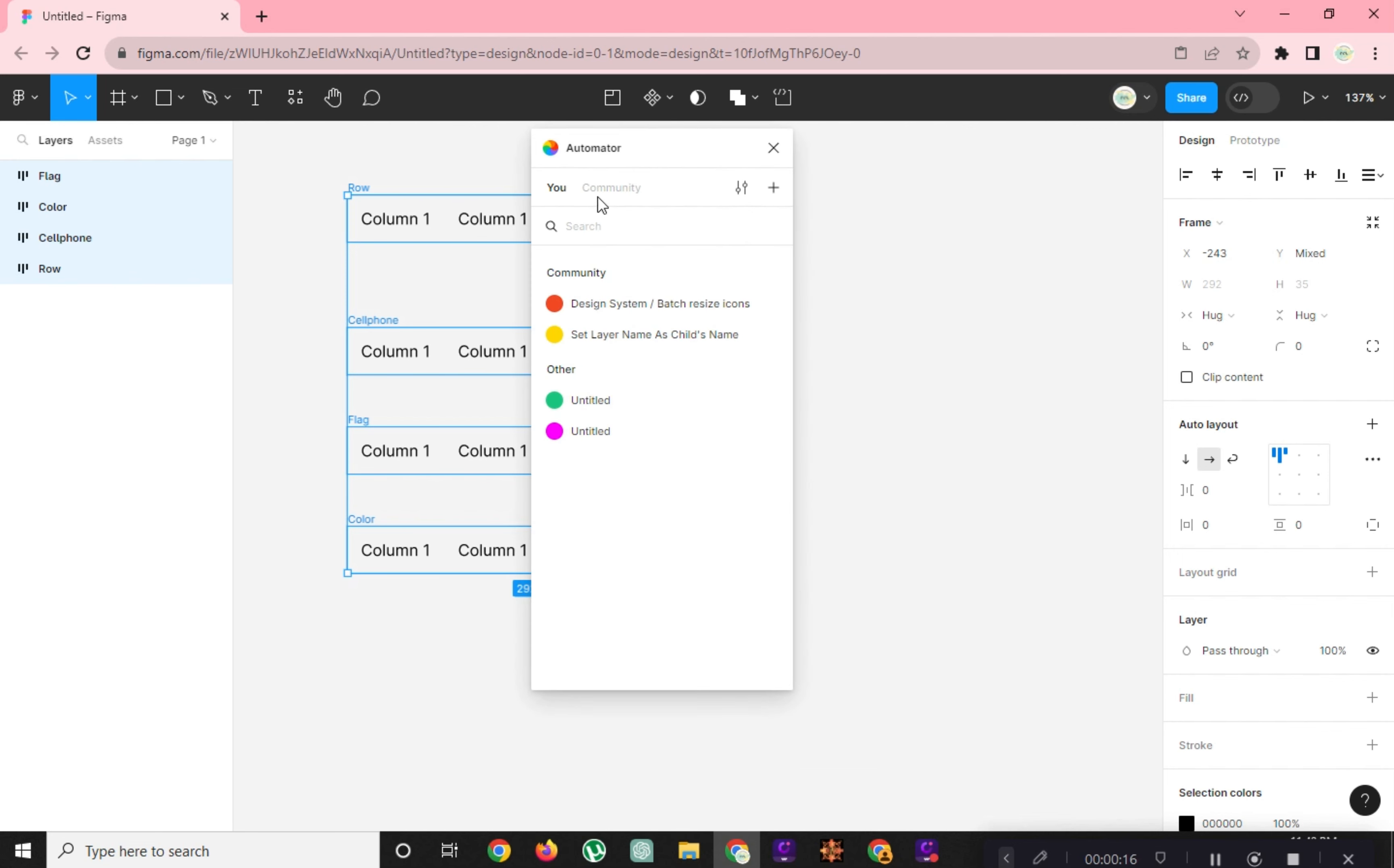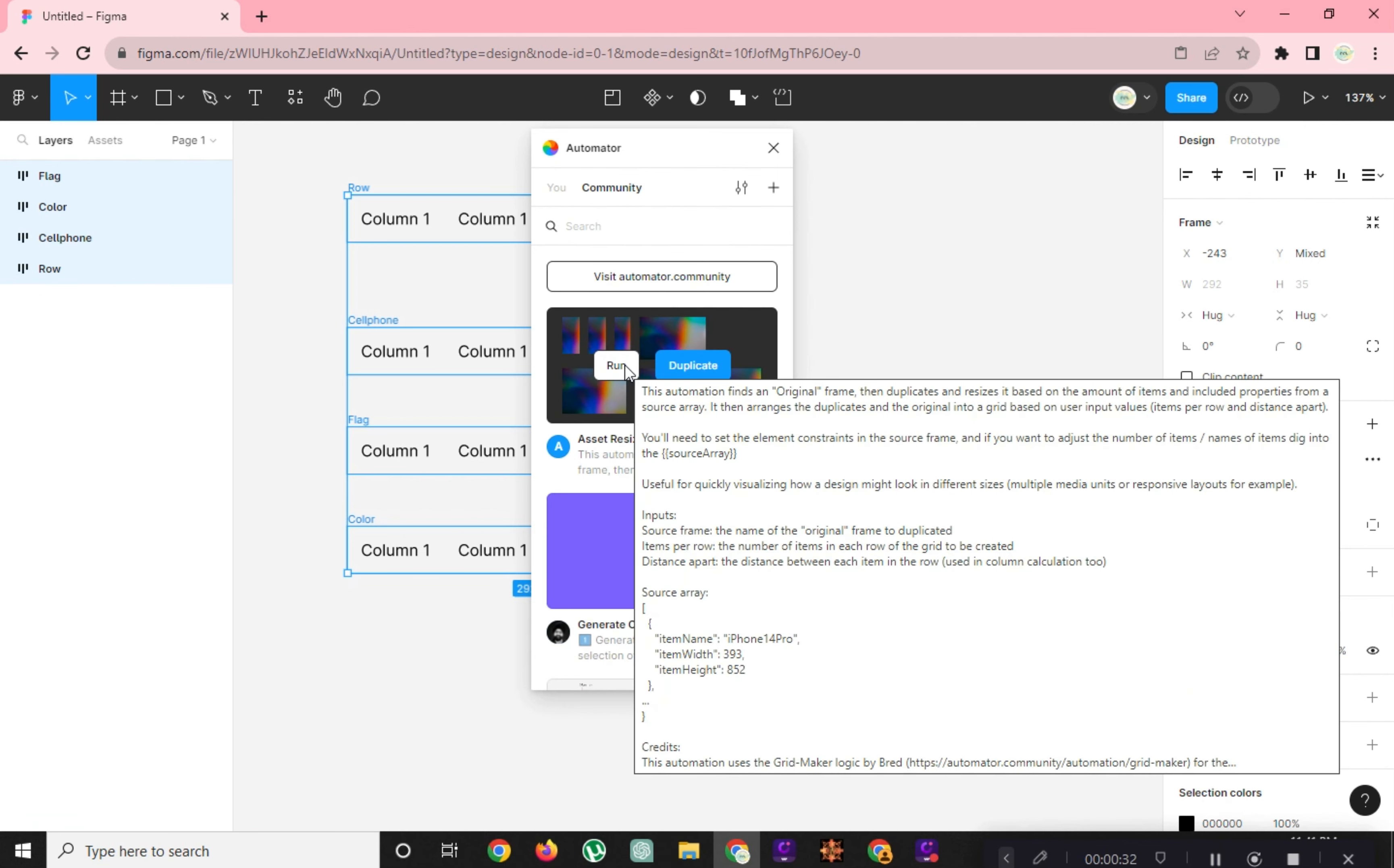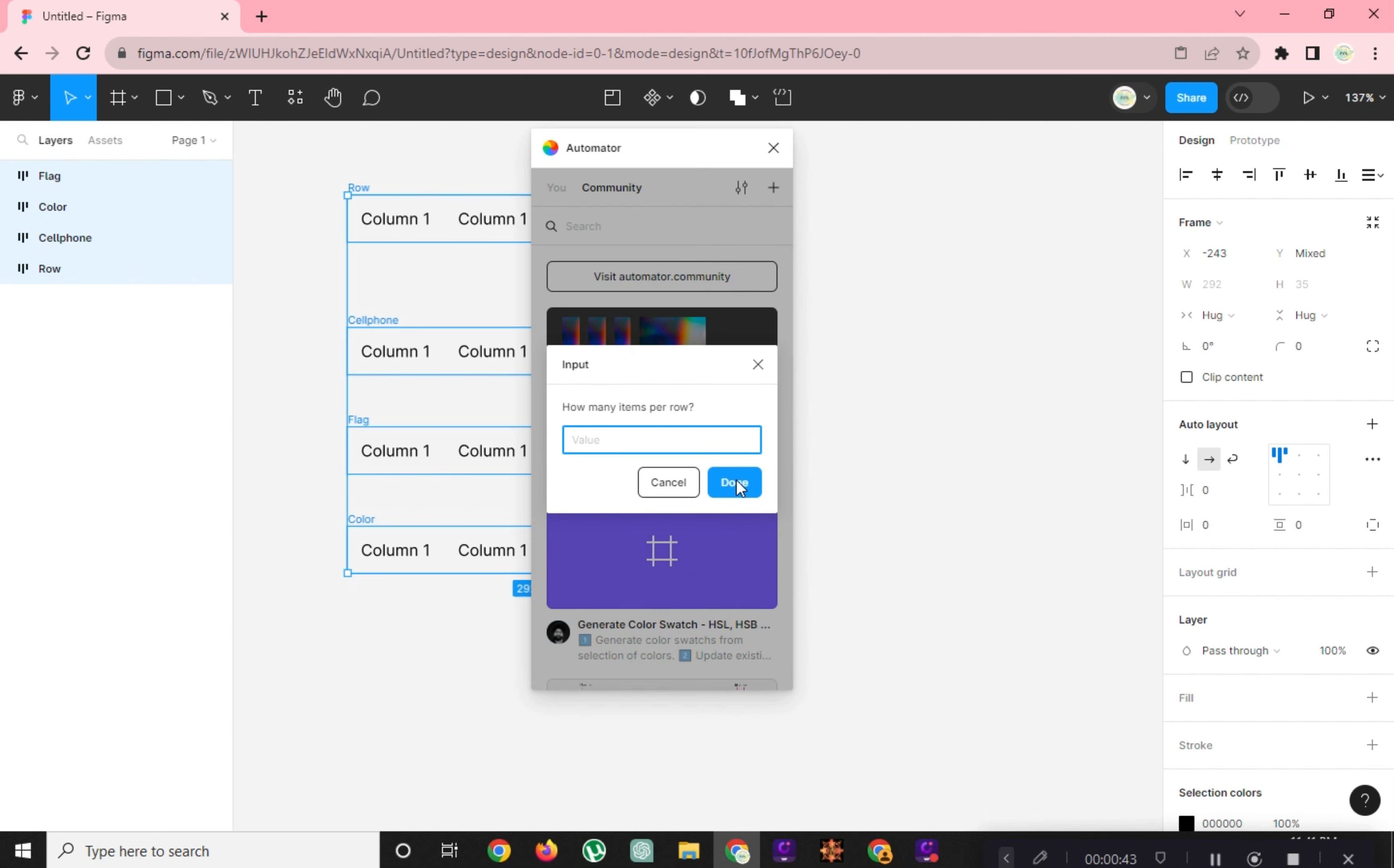Select Community here and click Run. Type in the name of the source frame which is Row, and click Done.